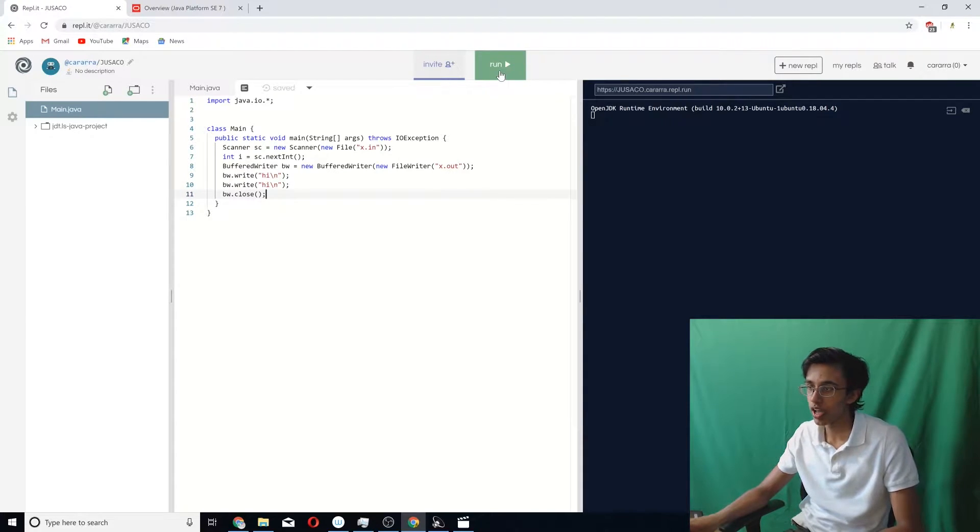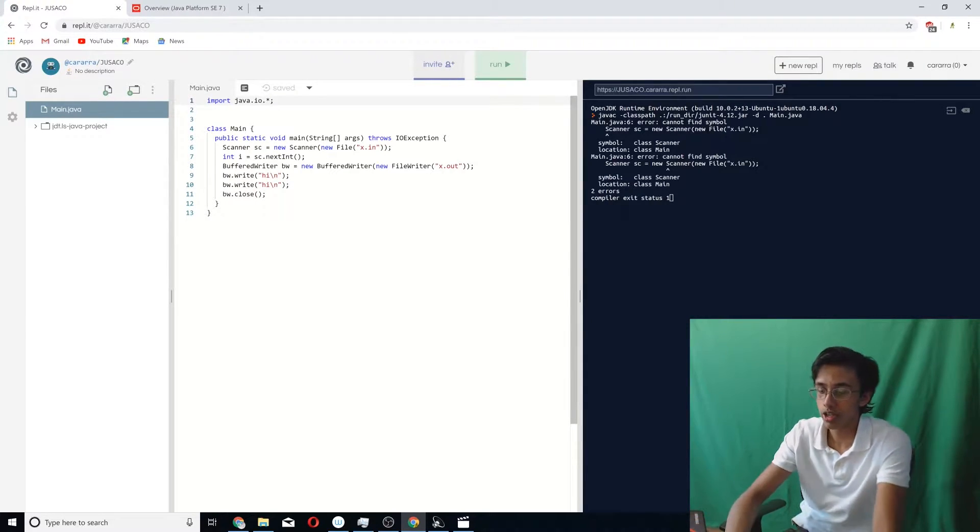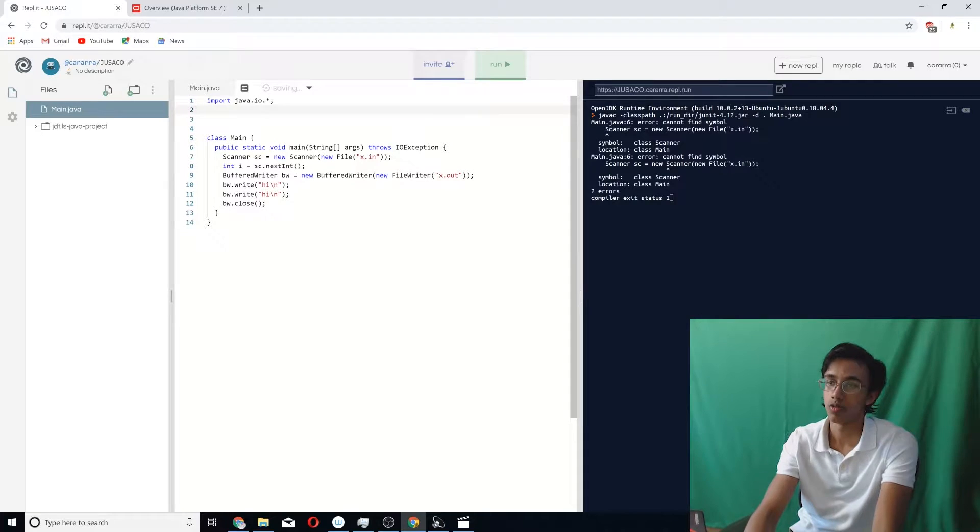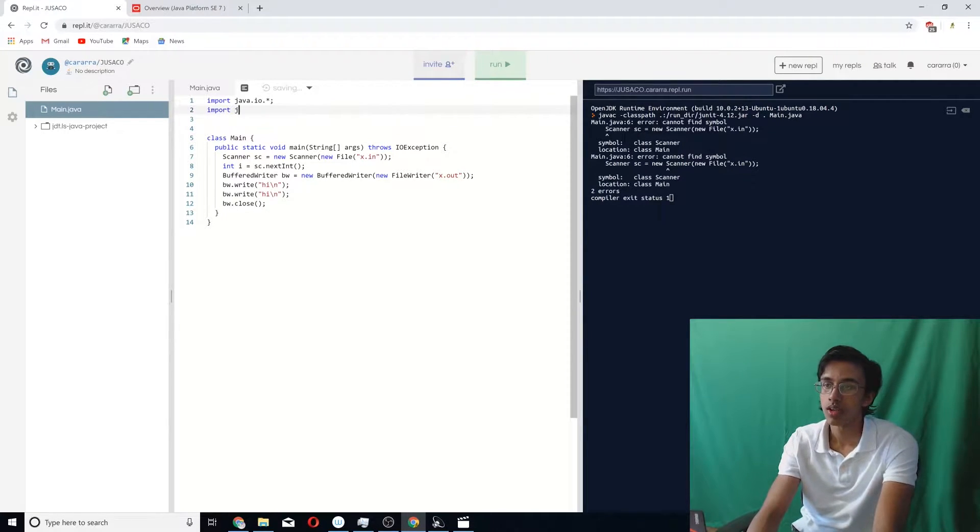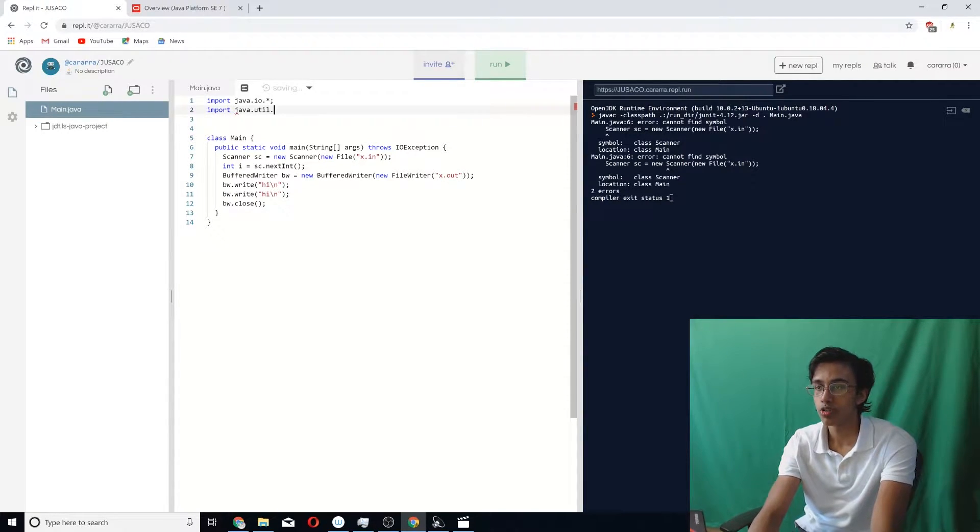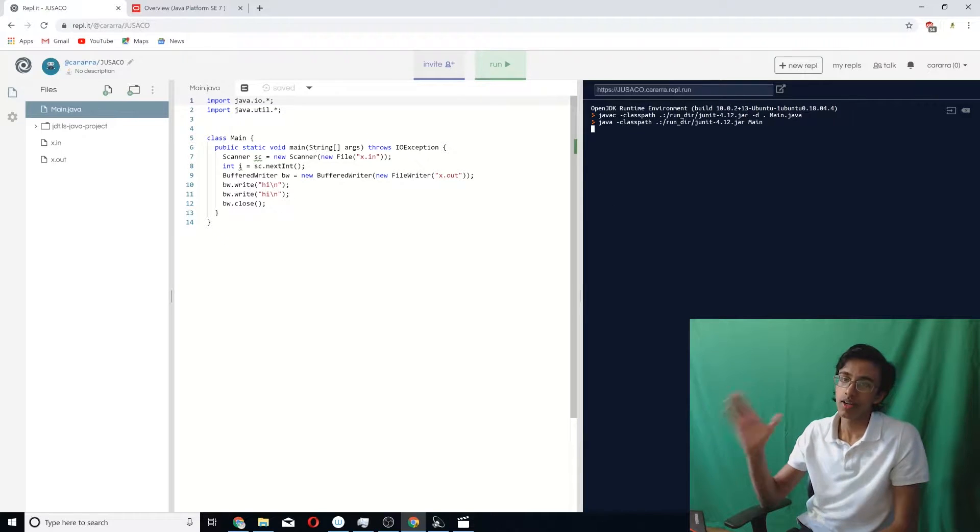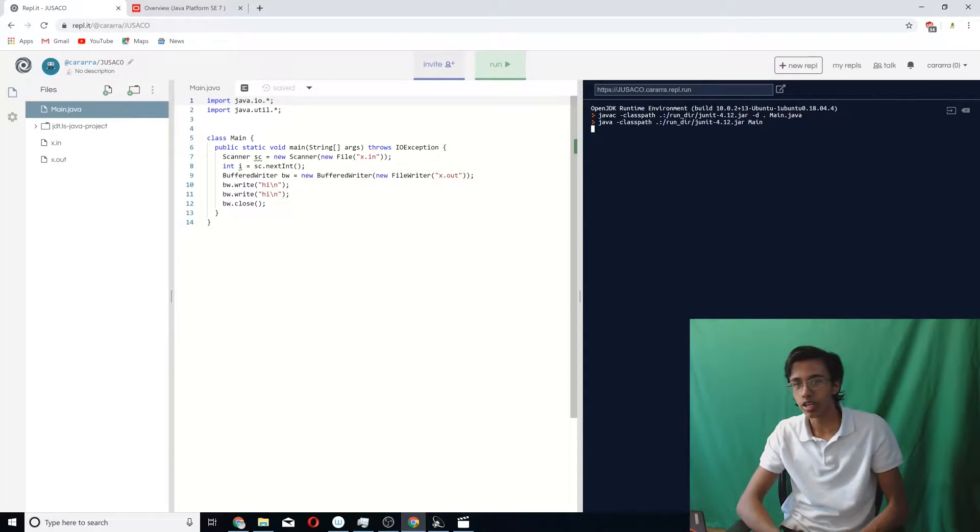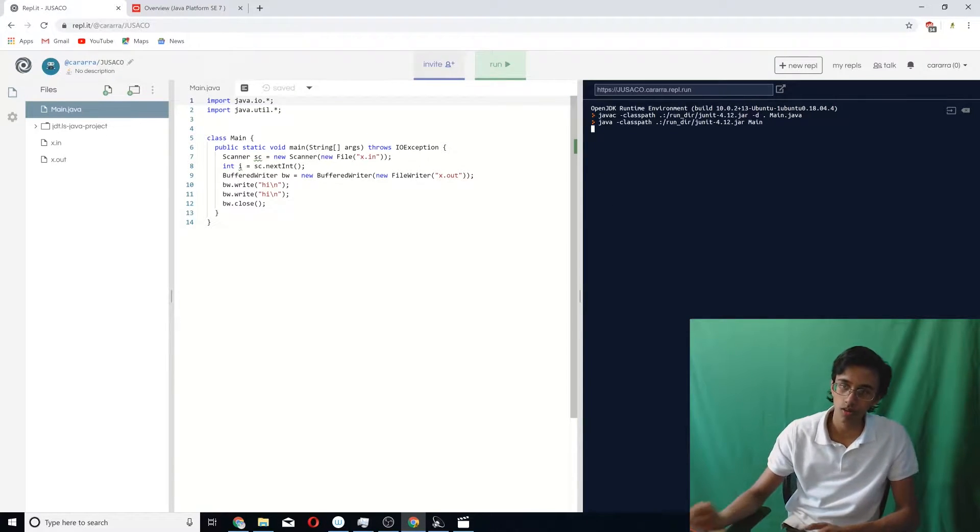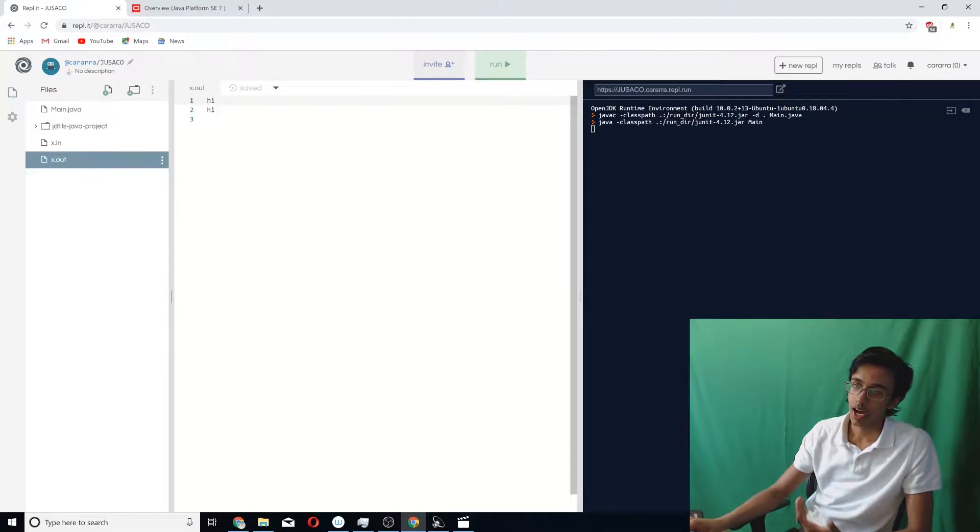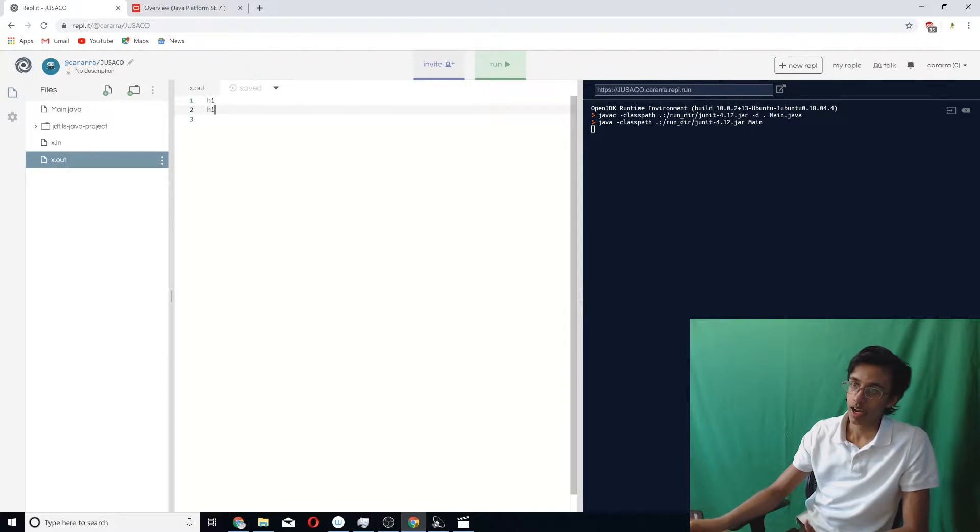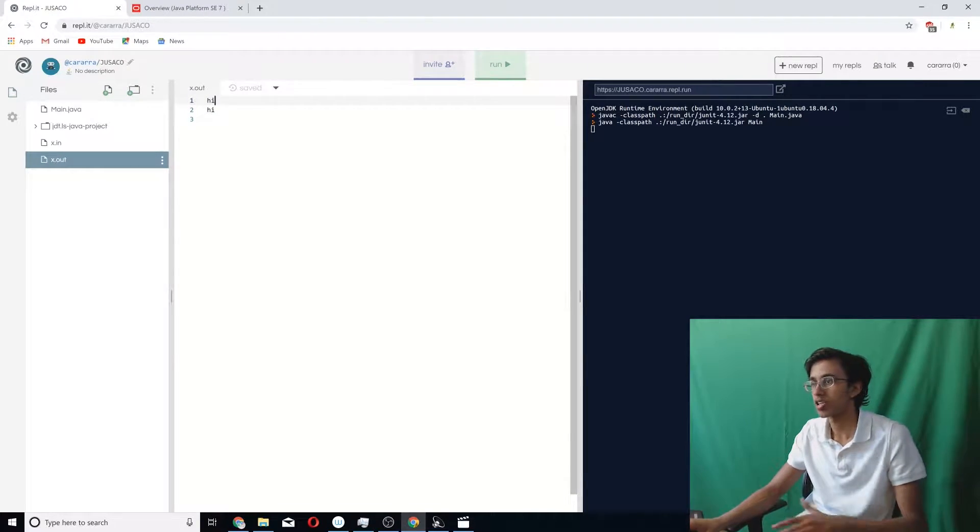Let me run it for you guys. Whoops. We're going to include util as well, because scanner is part of the util class. All right, I ran it. And now it should have put hi, hi in x.out. Dude, what a polite program saying hi to me. And see, it did it on different lines because we put that slash n. Epic!